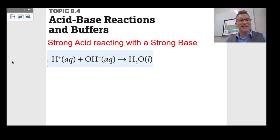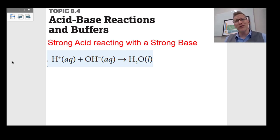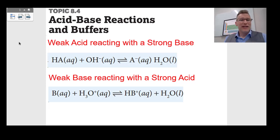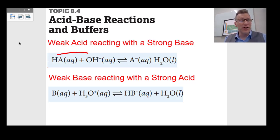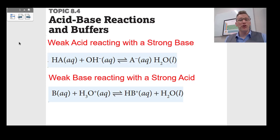Moving to topic 8.4, which is about acid-base reactions and buffers. If you have a strong acid reacting with a strong base, all you have to write is H+ plus OH− makes water — the salt is a spectator ion. If we have a weak acid with a strong base in a titration, the HA donates an H+ to the OH−, makes water, and a conjugate base A−. A weak base reacting with a strong acid gives BH+ — the H₃O+ donates the H+.